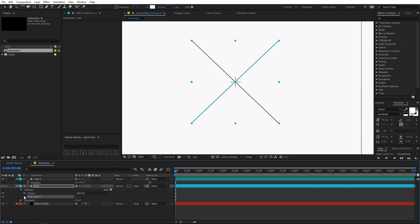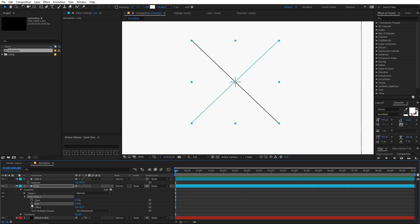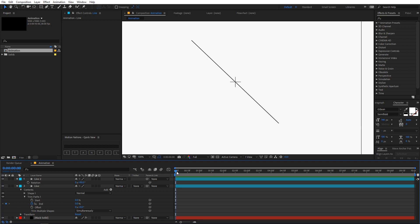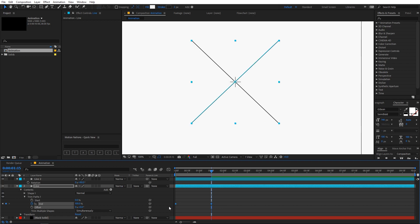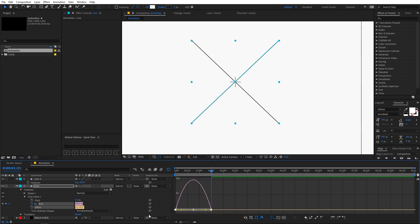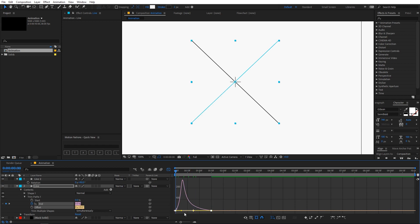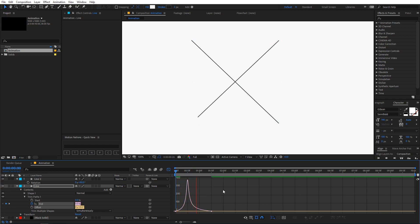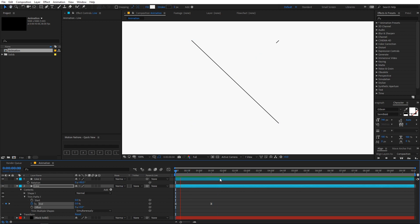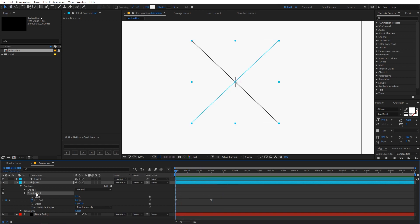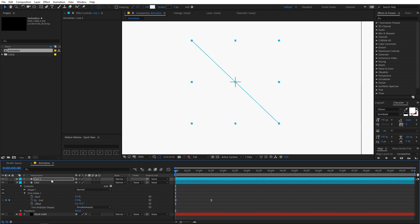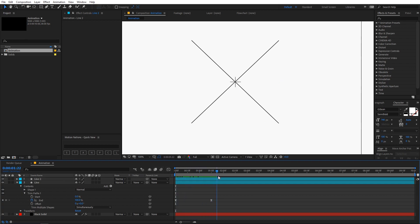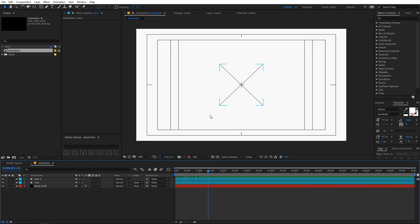Go to Add and add Trim Path. Change the end to zero and animate it so that it starts from zero and goes to 100. Select the keyframes, press F9 to ease them, then go to the graph editor and tweak the curves a little bit. Now we have a really smooth line animation. Select Trim Path 1, press Ctrl+C to copy it, then on layer 2 press Ctrl+V to paste it so that we have the animations on both layers.